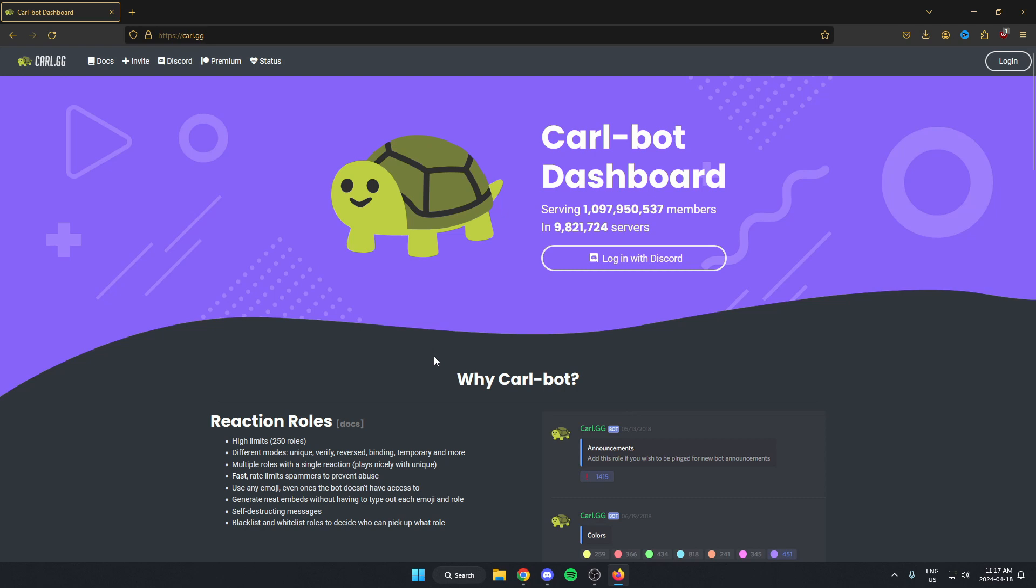This is going to open up the Carl-Bot website. And what we're going to do from here is log in with our Discord.